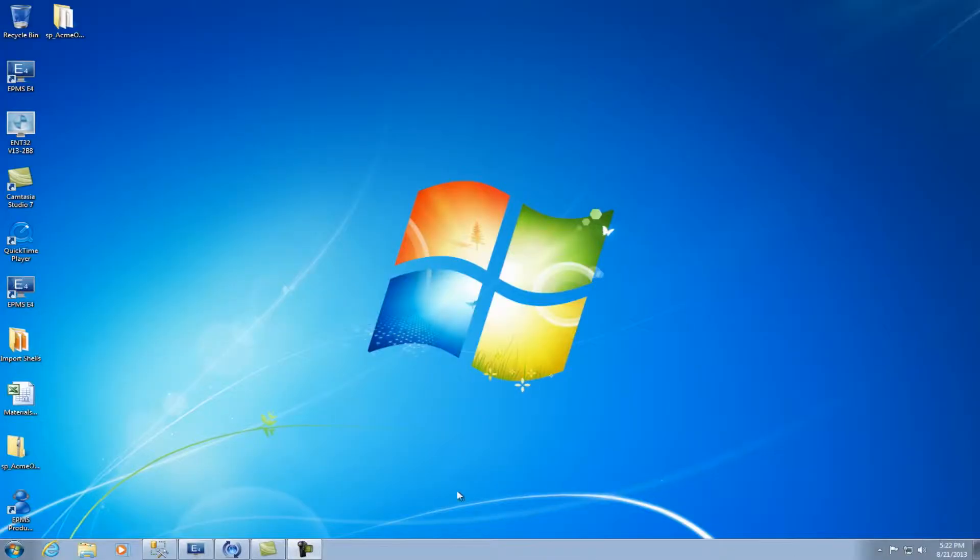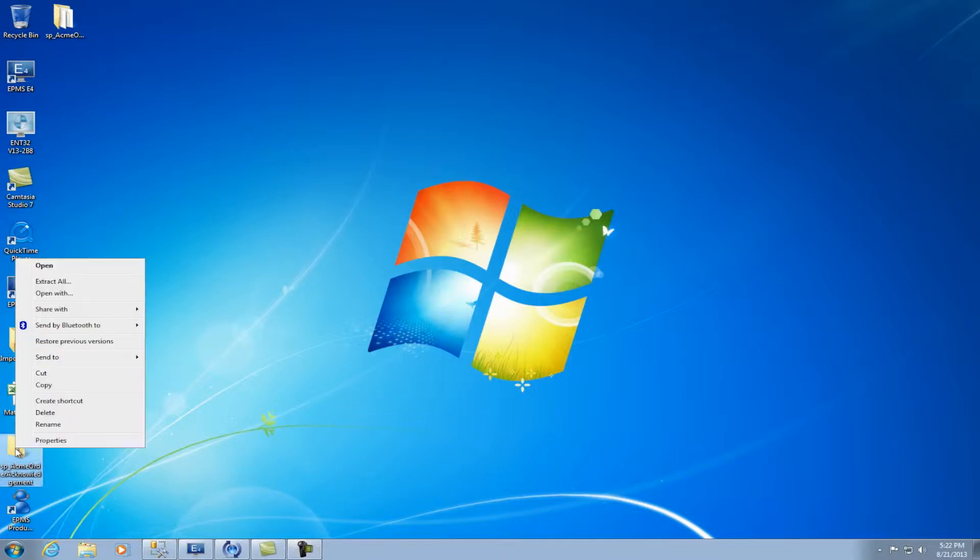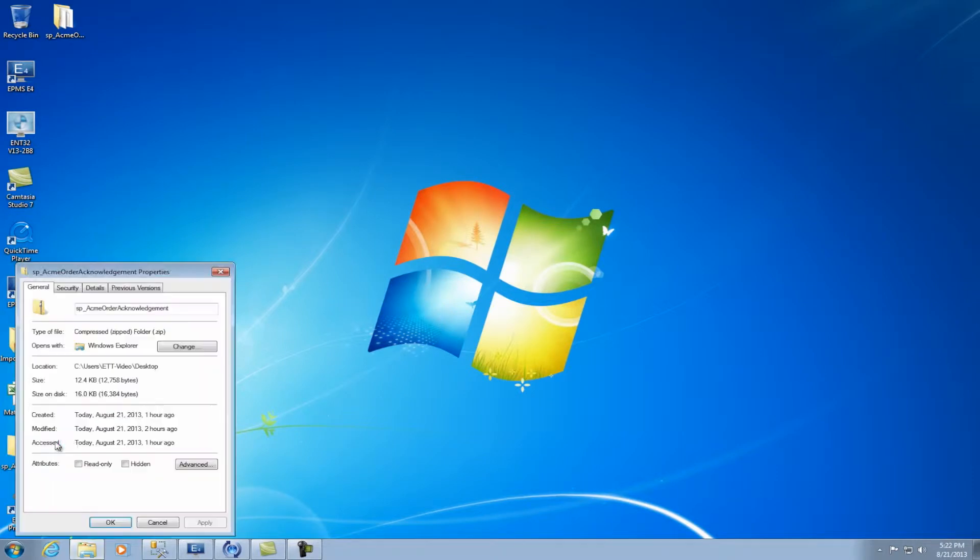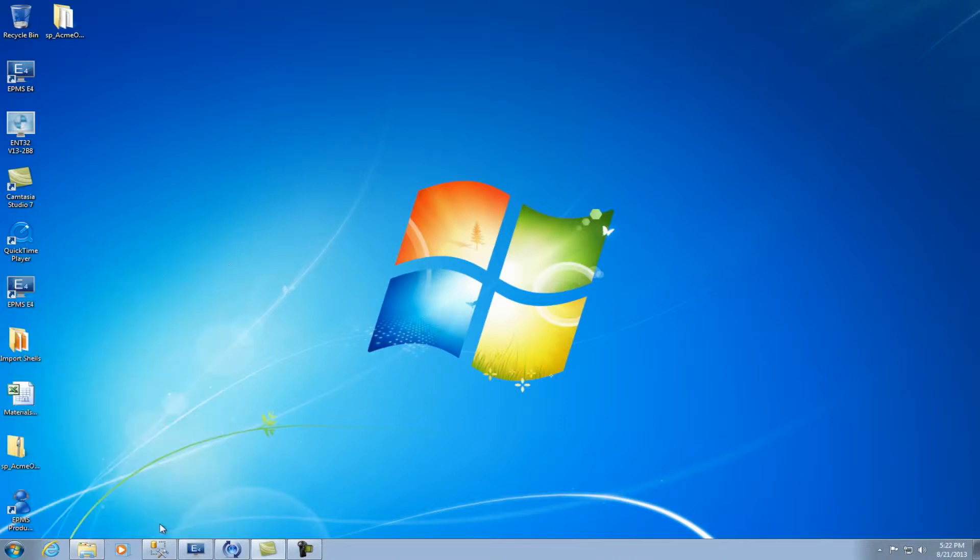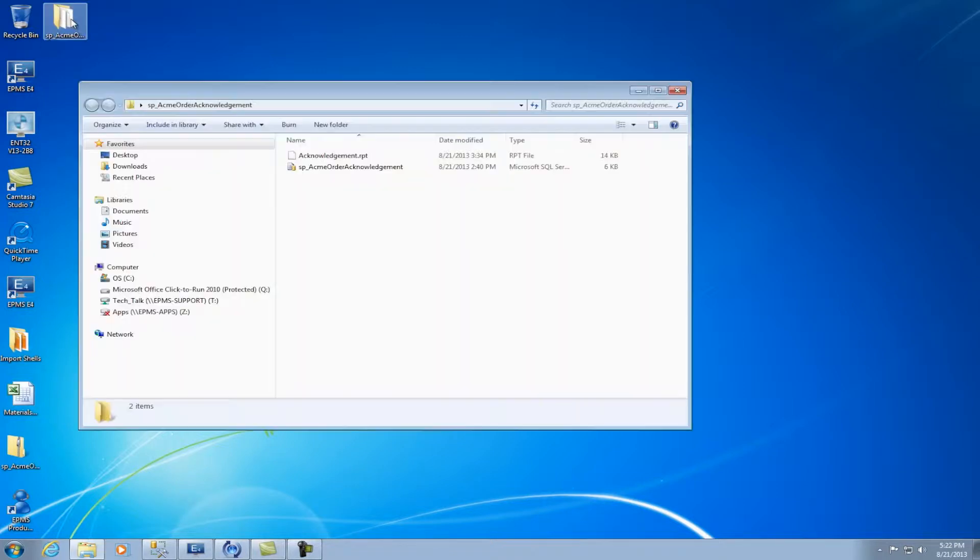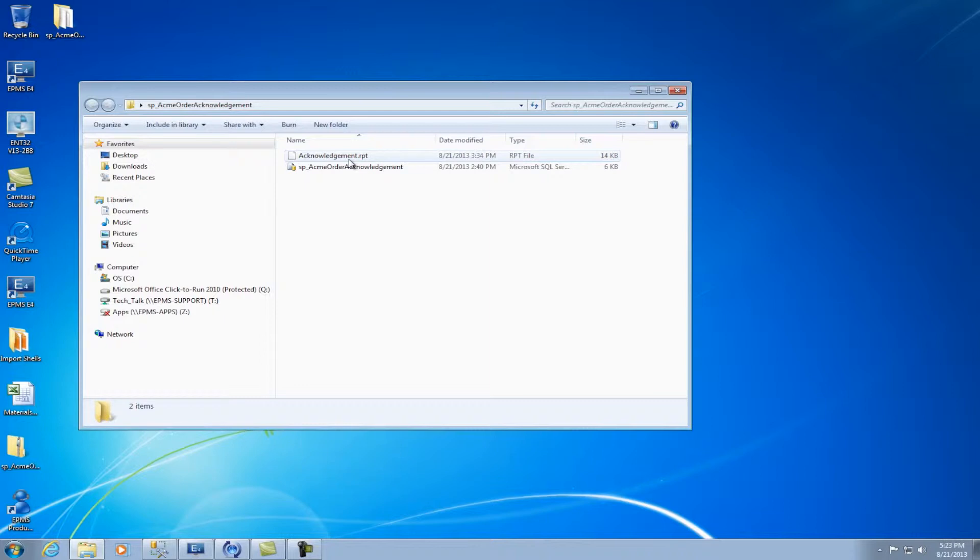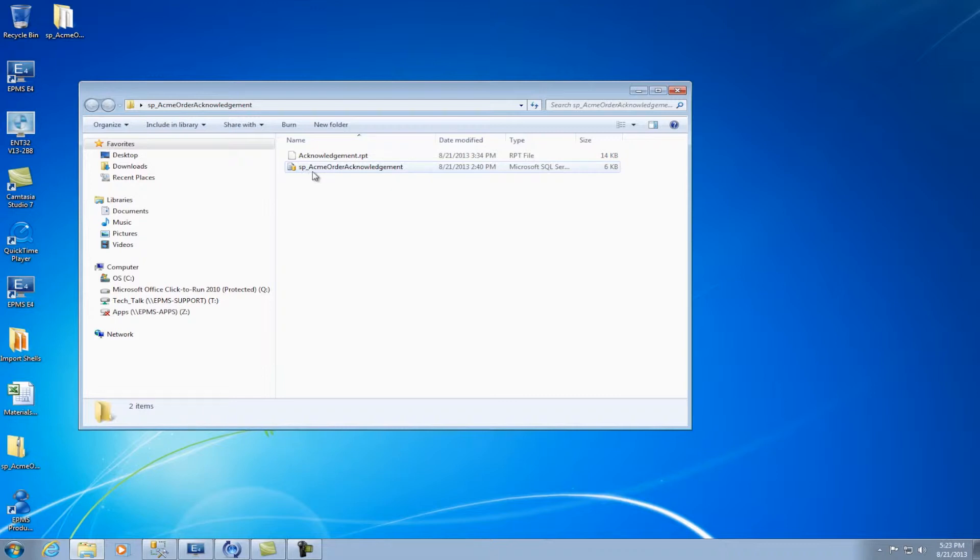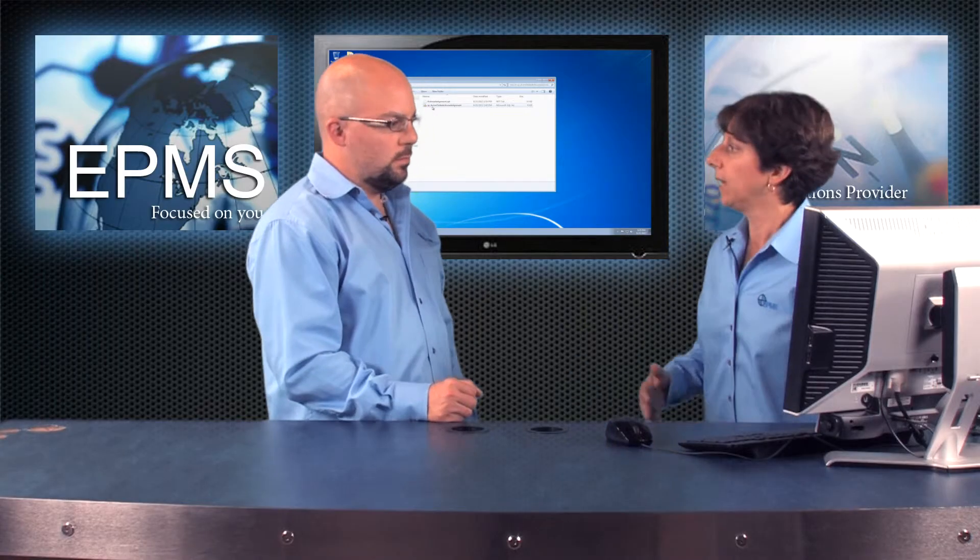So I have a custom report here and stored procedure in a zipped folder here. So the first thing you'll want to do is right-click on it and unzip it. I would recommend going to properties, and if there's an unblock button in the lower right-hand corner here, you can click on it to unblock it and then you can unzip it. So I have the file unzipped here and so this is typically what you might see. In this case, I have a custom acknowledgment report. So I have a file called acknowledgment.rpt. That's the actual crystal report, and I have a file that begins with SP and that's the stored procedure.